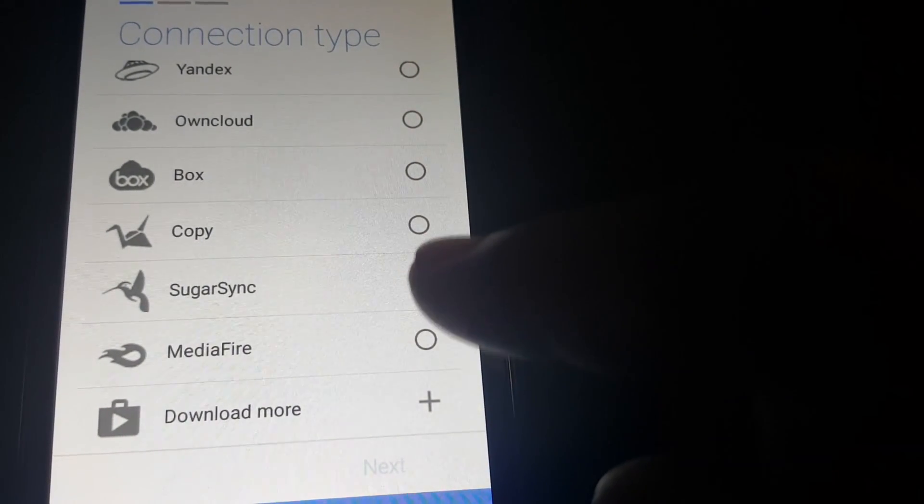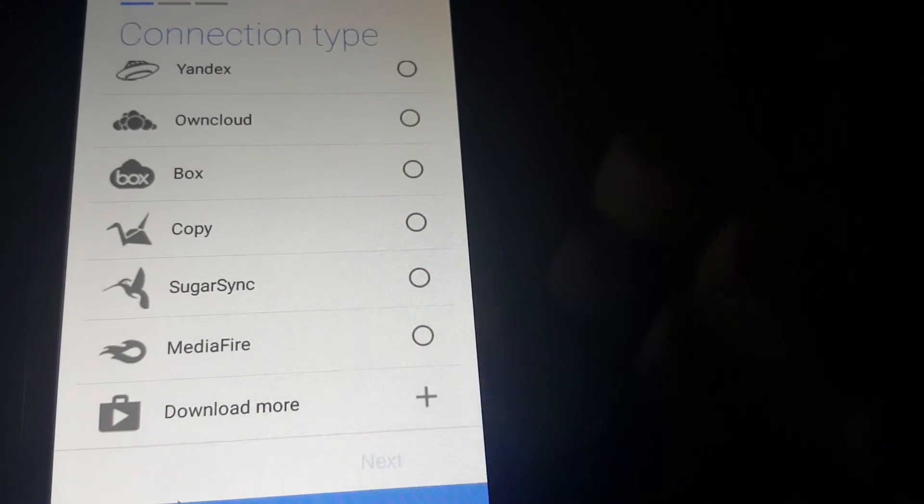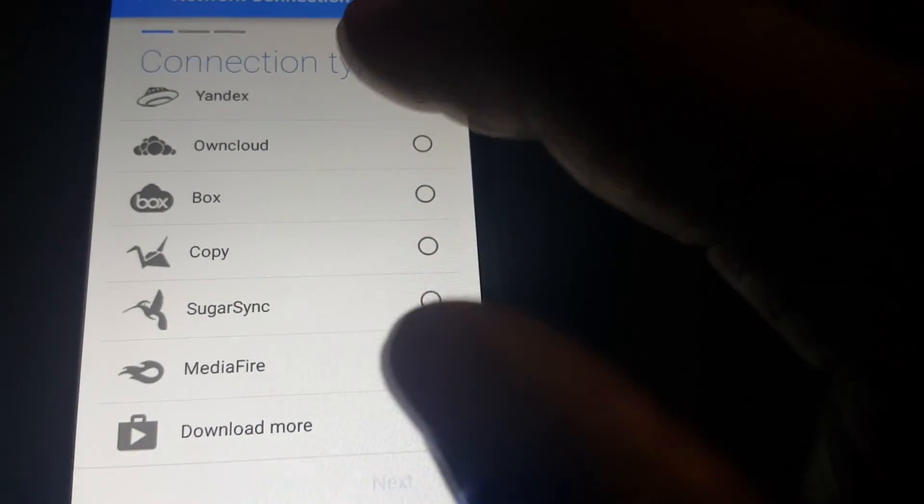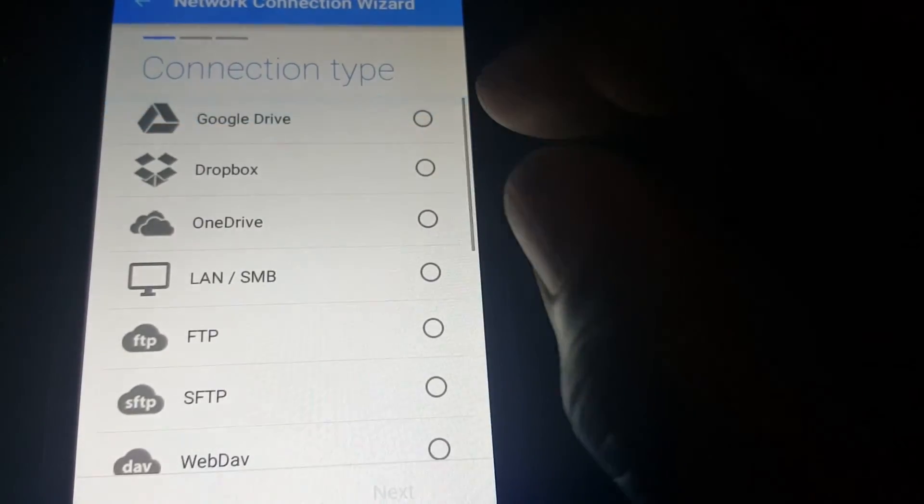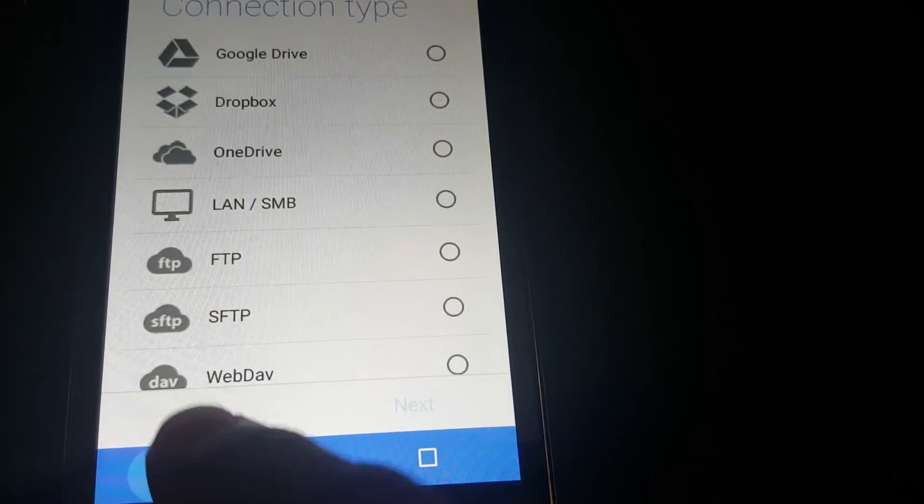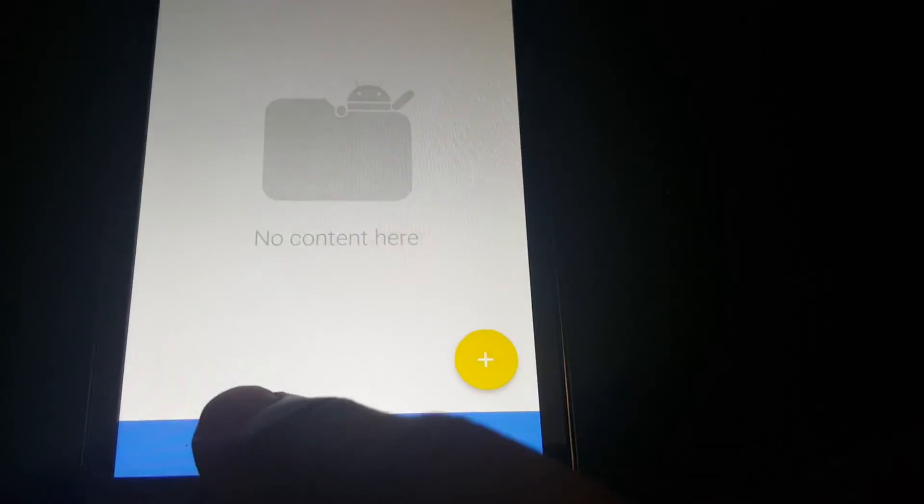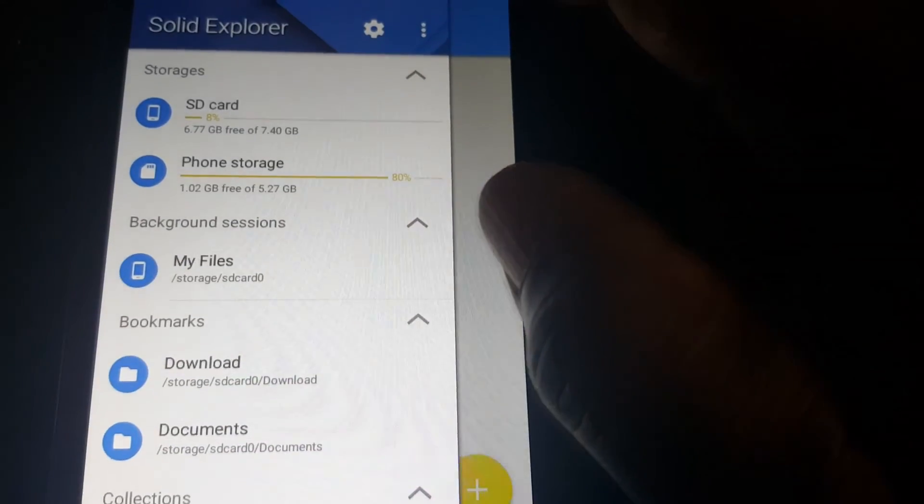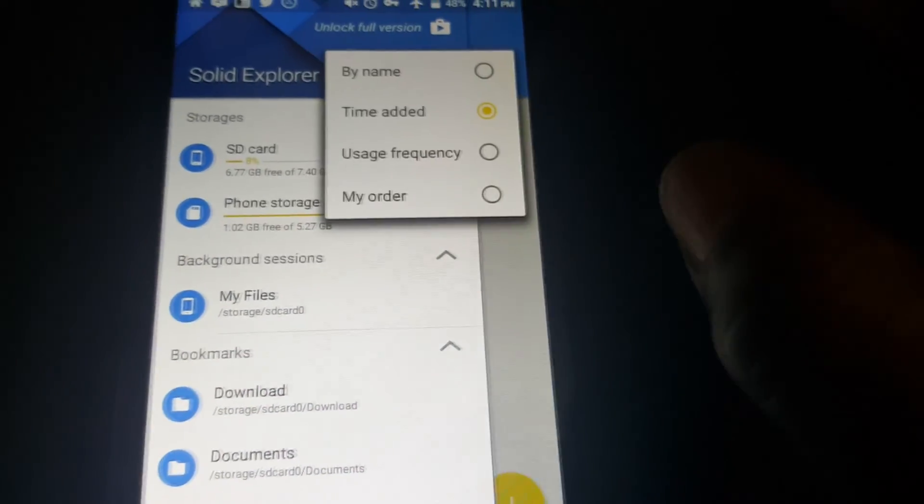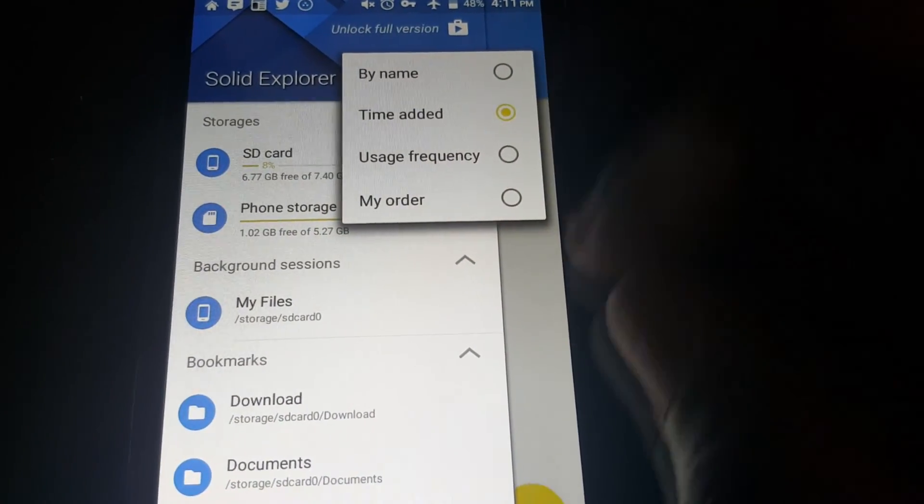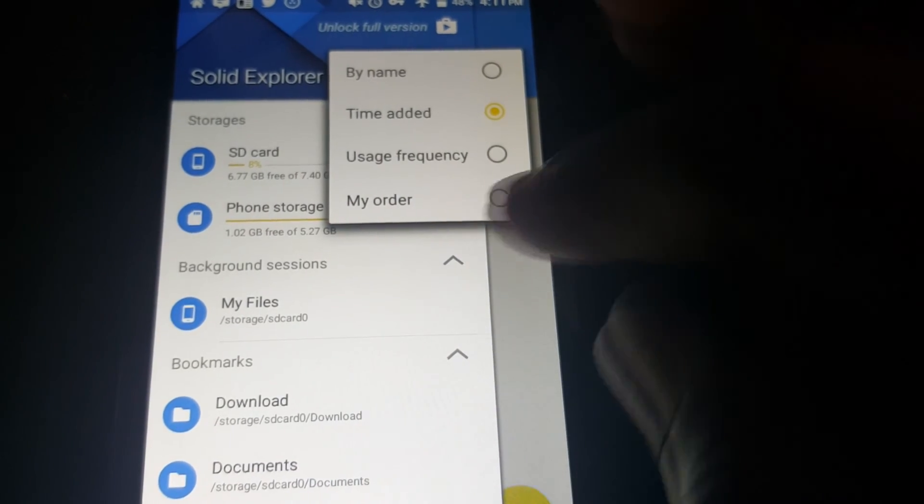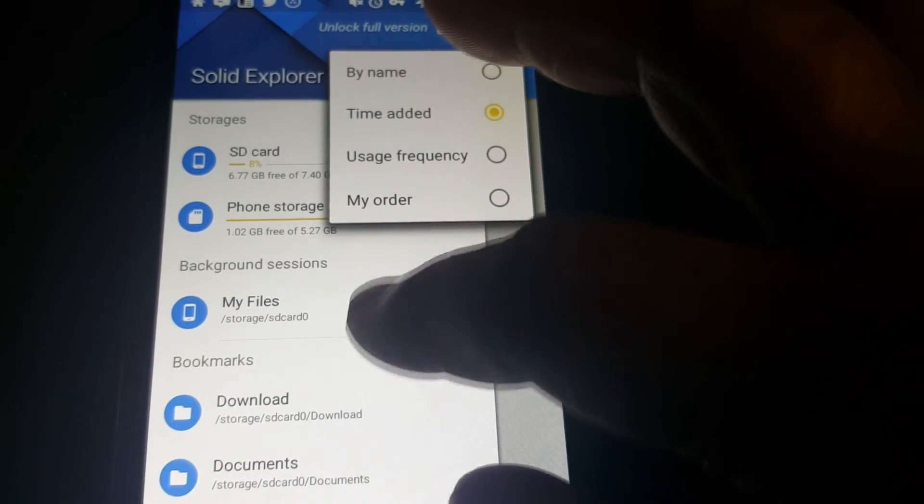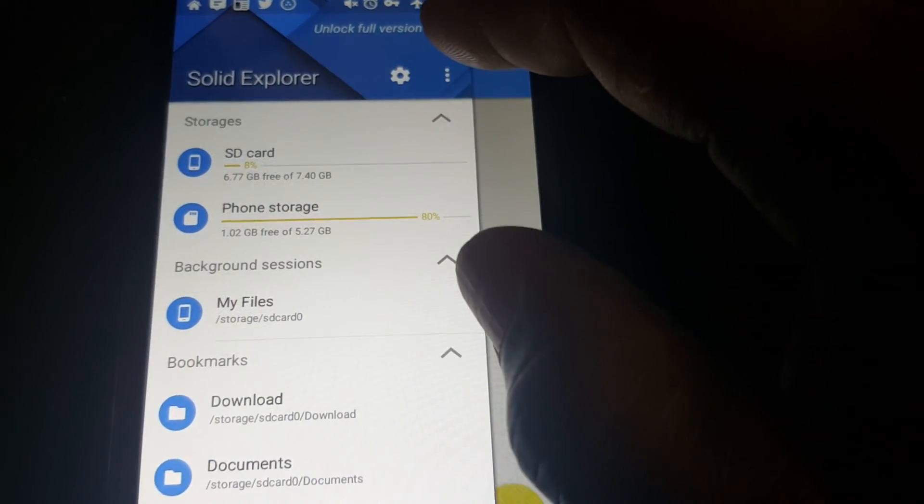Once you select the one you got, you can push next and then go through all the prompts into setting them up. Let's see what's in there. Sort these here by name, time added, or user's frequency and your own order.